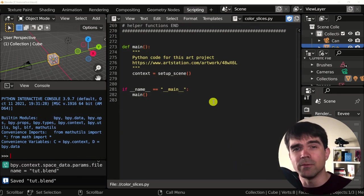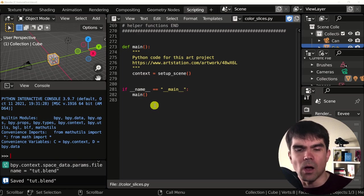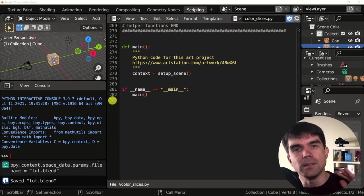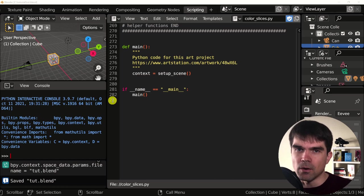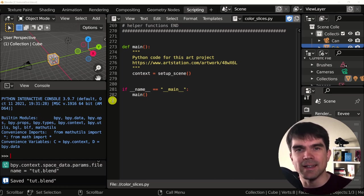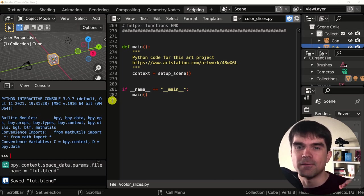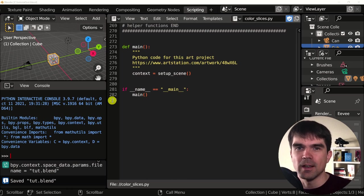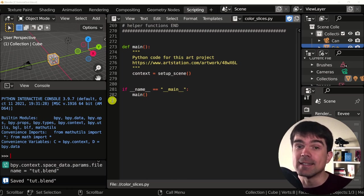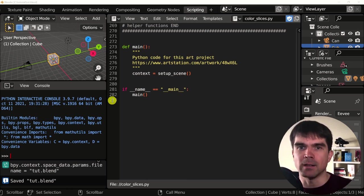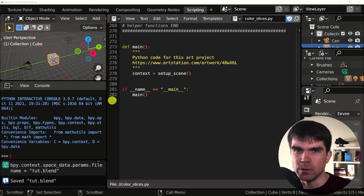As you might have noticed, there's almost 300 lines of code in this script. Don't let that scare you off. You don't need to understand every single line of code to finish this tutorial series. You got to take it step by step.